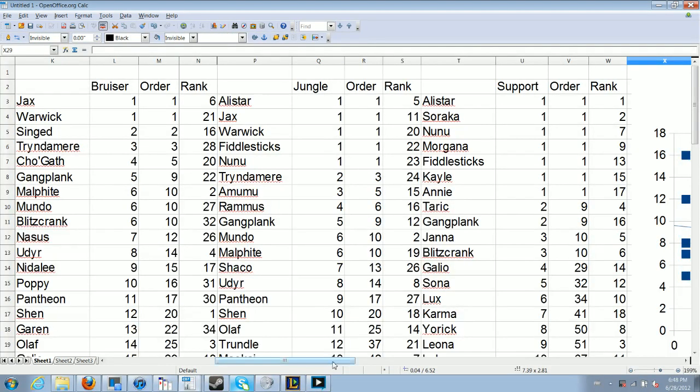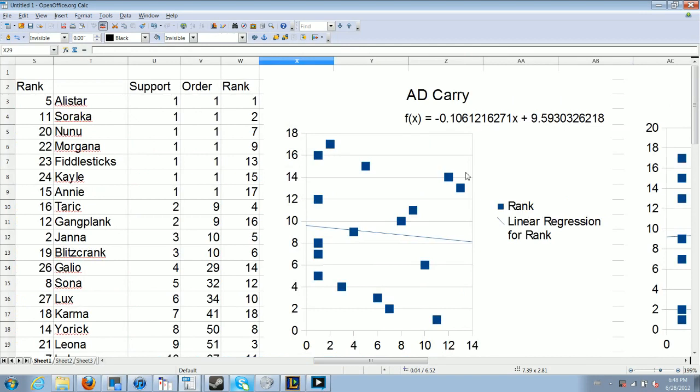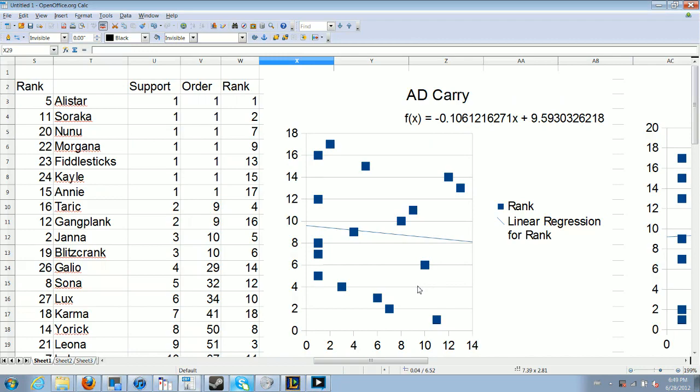We see an even smaller, but the opposite trend with AD carries. AD carries seem to have gotten very slightly better. But if you look at this slope, a slope of minus 0.1, there are fewer than 20 AD carries, which means the top 10 and the bottom 10 are really all you're looking at. There's a difference there of about 1. Again, not a huge deal. Again, that looks like a slight amount of power creep in the abilities that AD carries have. But their performance is mostly the same.